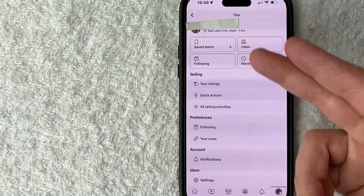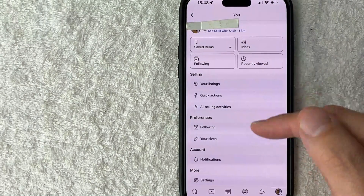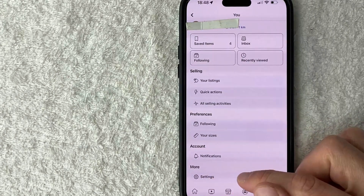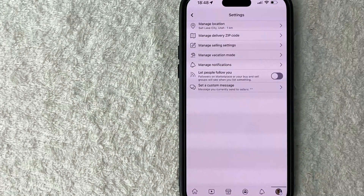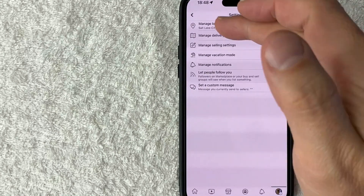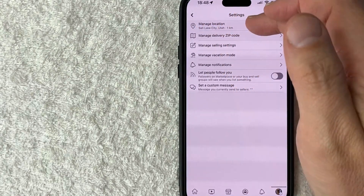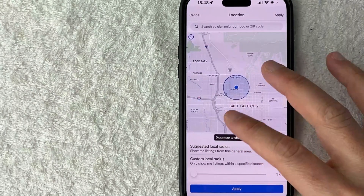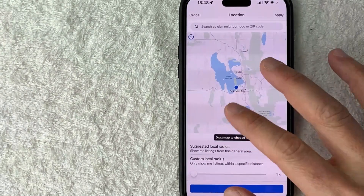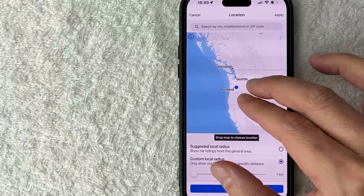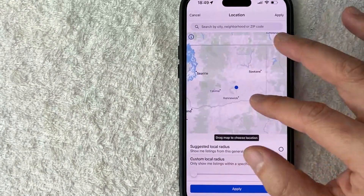Once you do that, you're going to see this drop-down menu. What you want to do is click on this button down here towards the bottom called Settings — there's a little gear icon next to it. Once you do that, you're going to see another drop-down menu, and in order to change your Facebook Marketplace location, click on this button at the top called Manage Location. Once you do that, you're going to see the same screen we were working on earlier, so you can easily zoom around the entire country or a neighboring city, zoom in, and change the location.